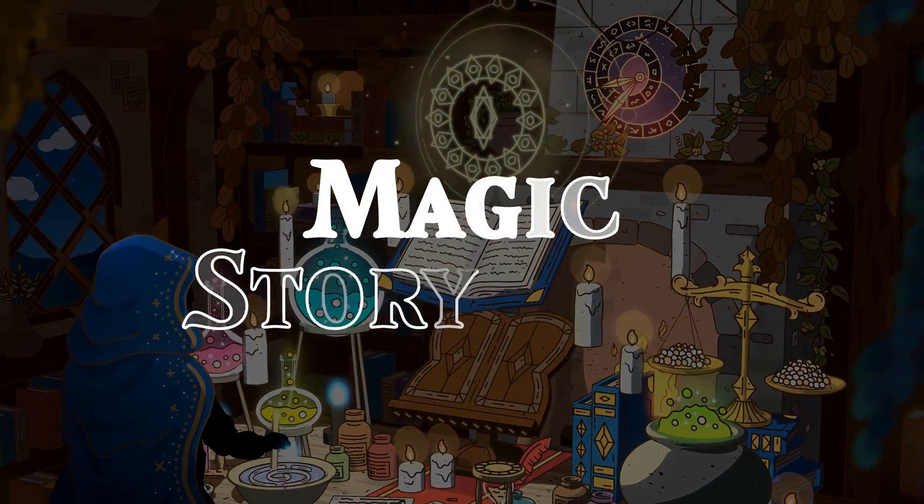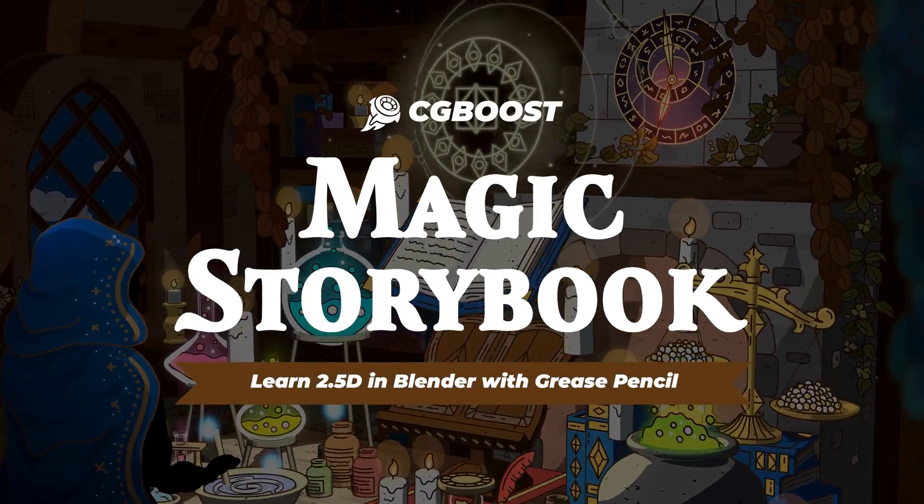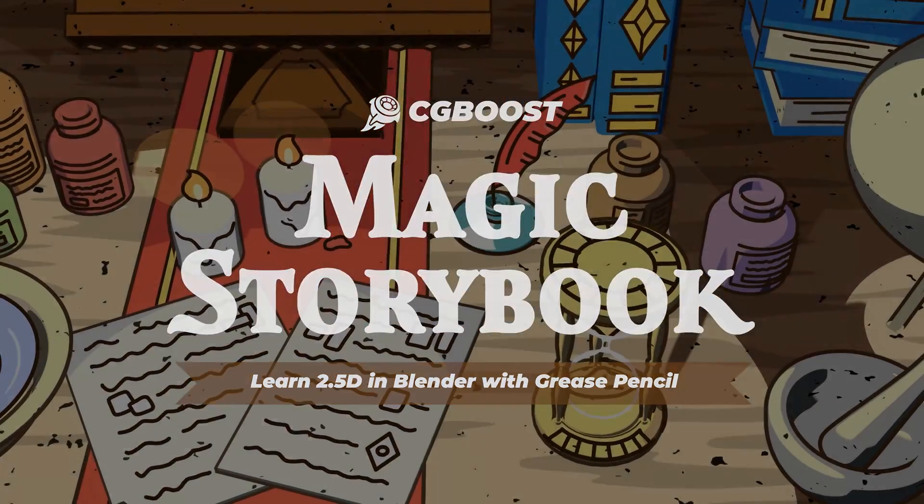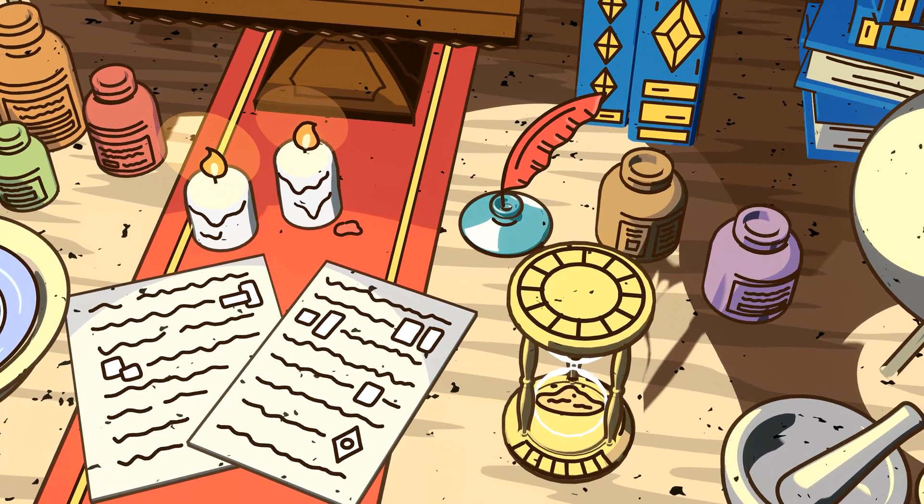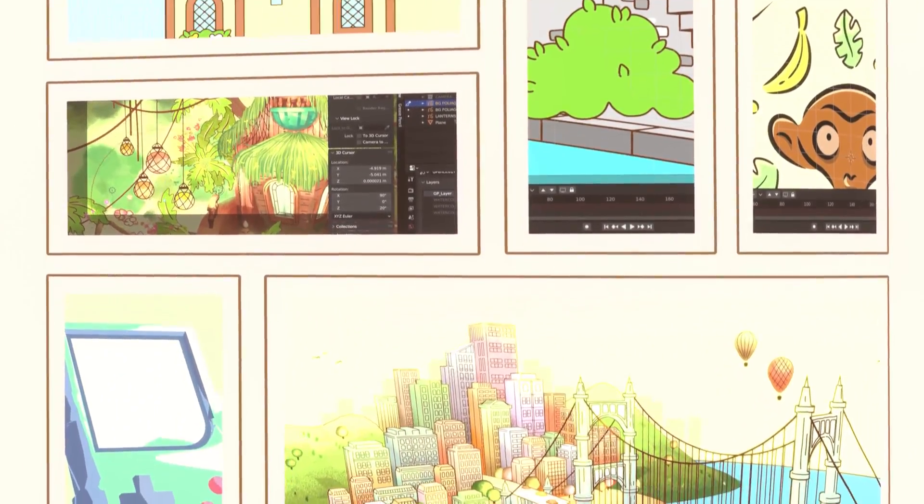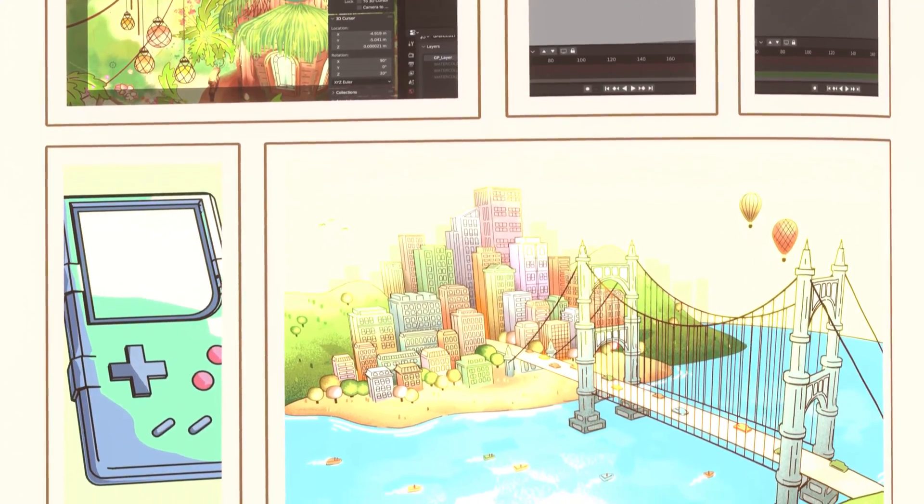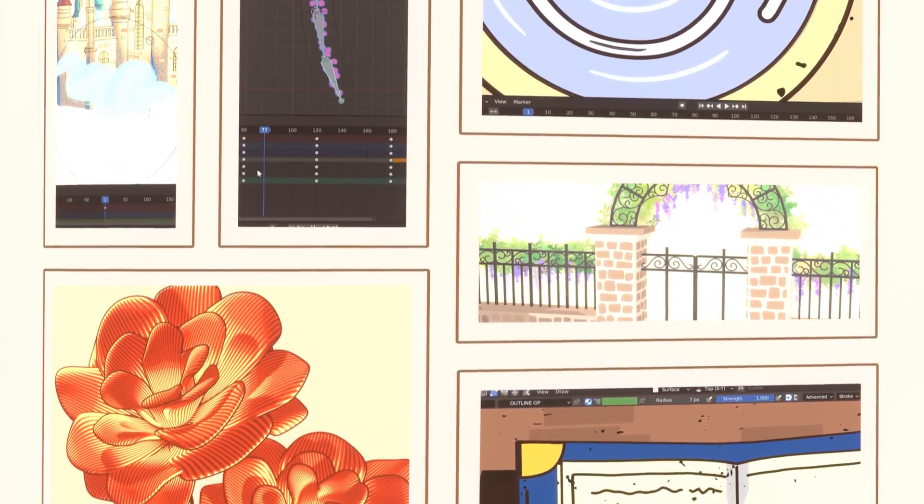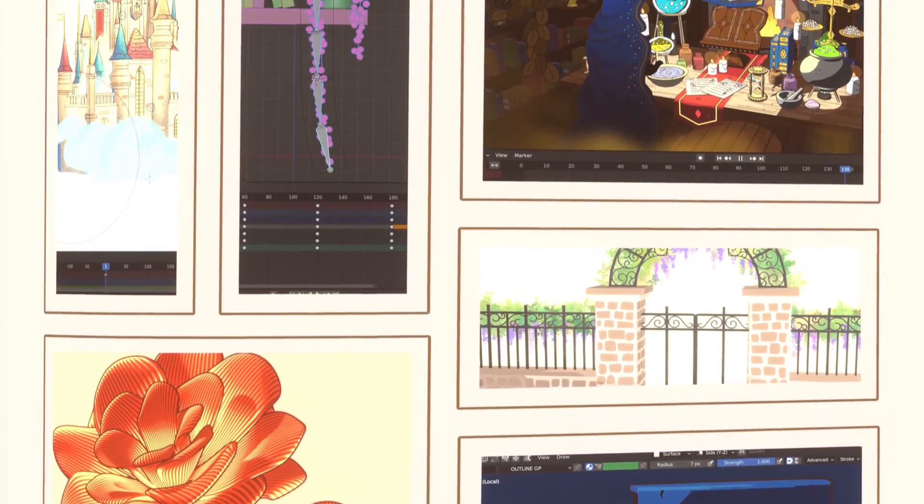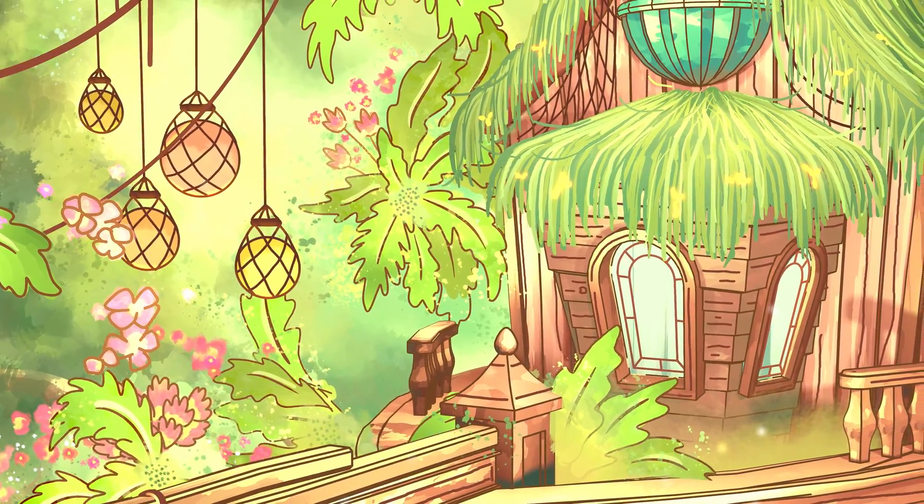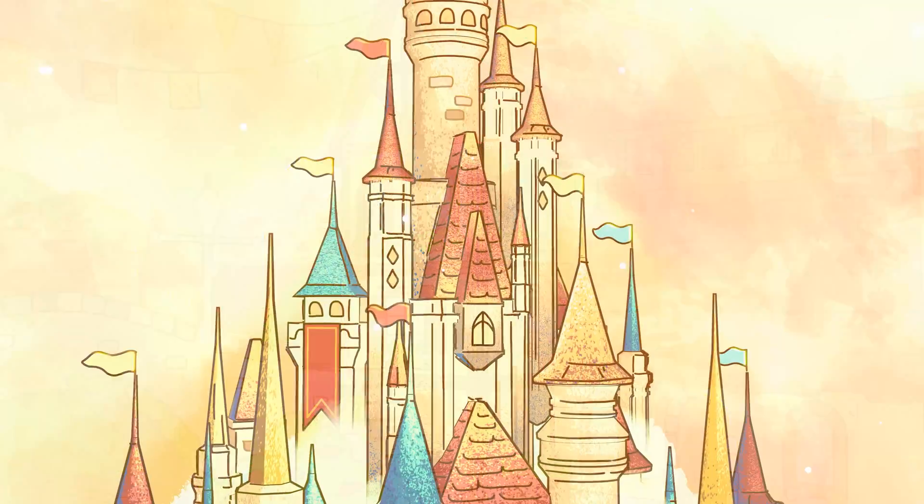This is Magic Storybook, a course where we'll transform 2D art into 3D experiences. There's no need for masterful art skills. All you'll need is a desire to learn and create. Let's embark on this journey together to craft a magic storybook of your own.